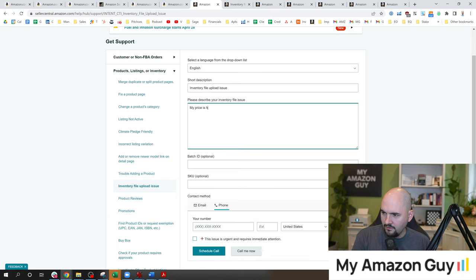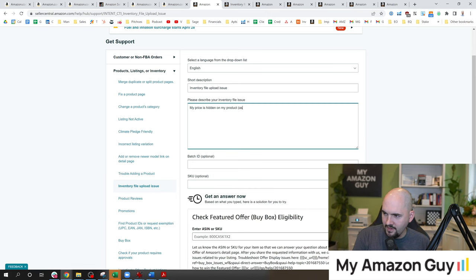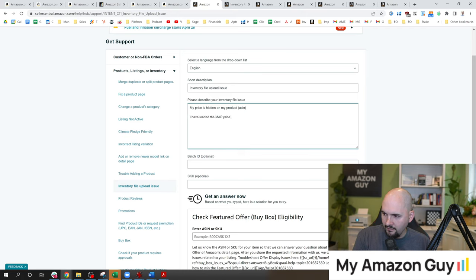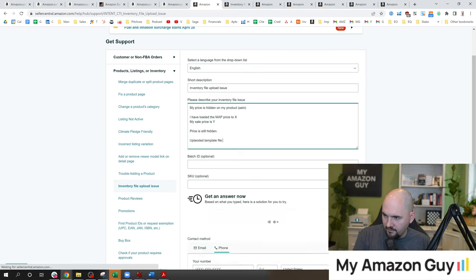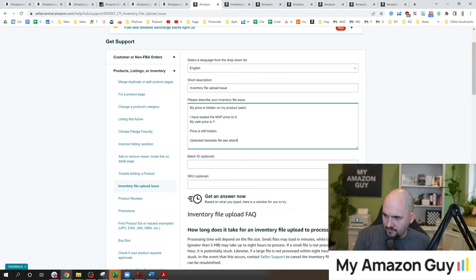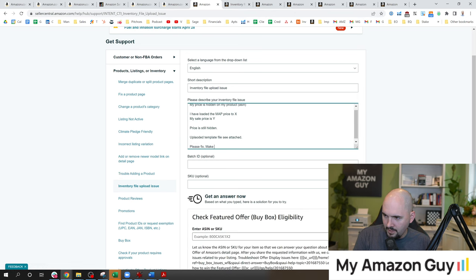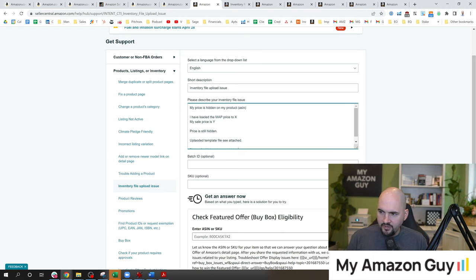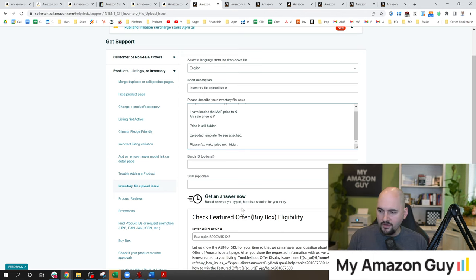I have loaded the map price to X. My sale price is Y. Price is still hidden. Uploaded template file. See attached. Please fix. Make price not hidden. Right? Simple ticket. You tell them what the problem is. You give them the proper information. You upload your file, and then you hit submit.